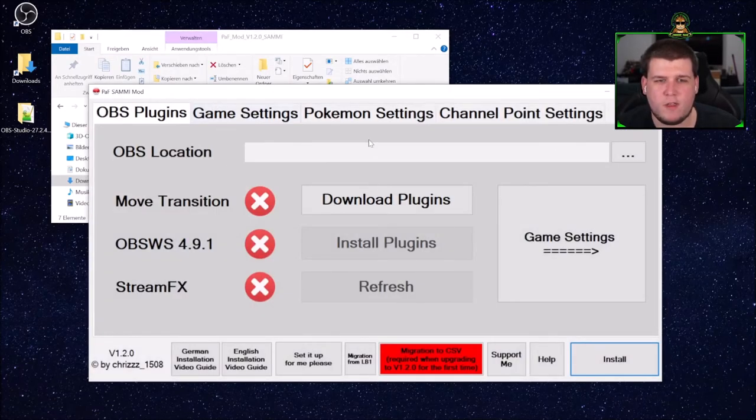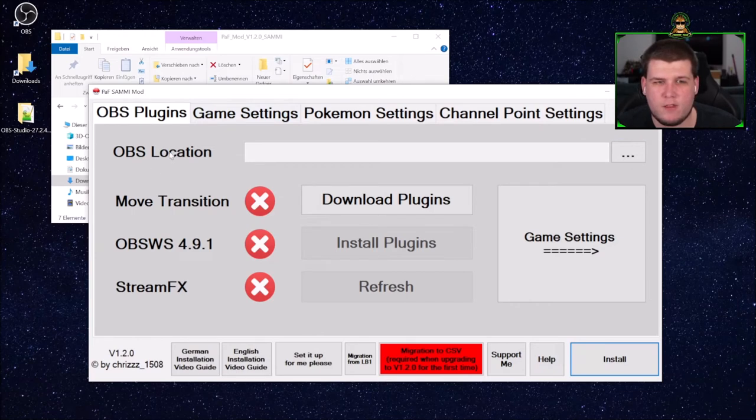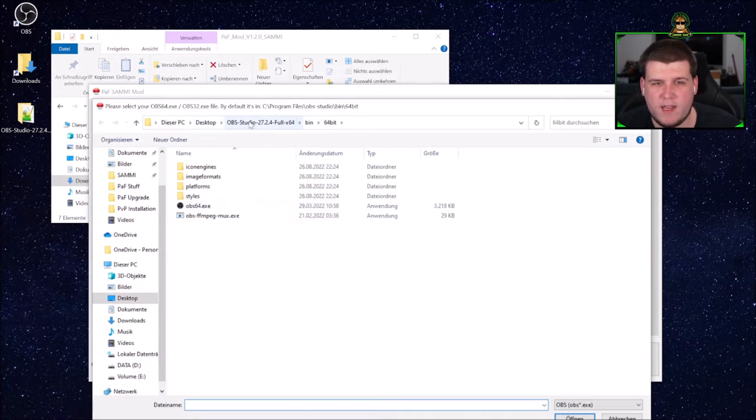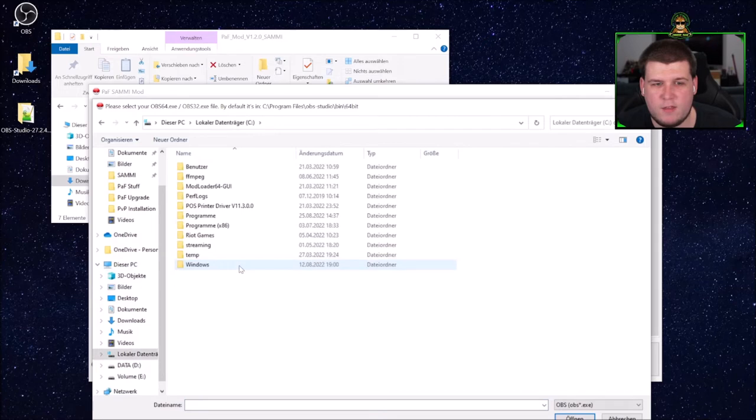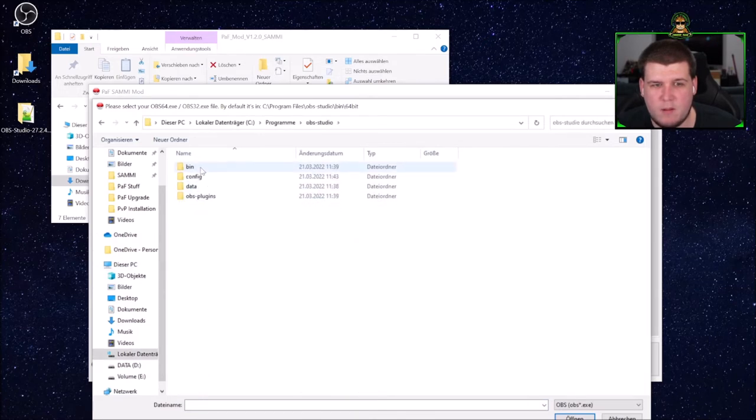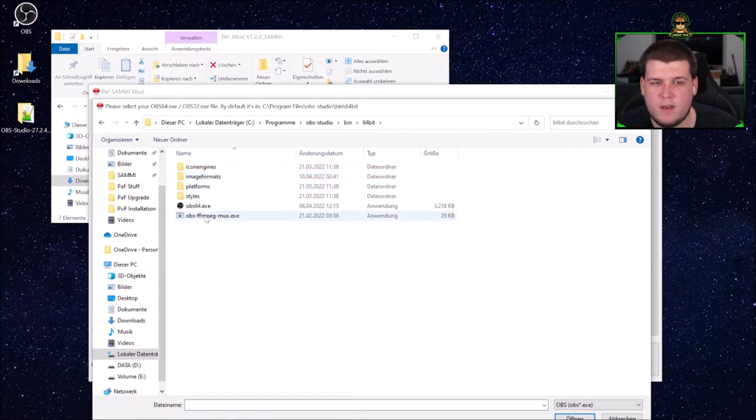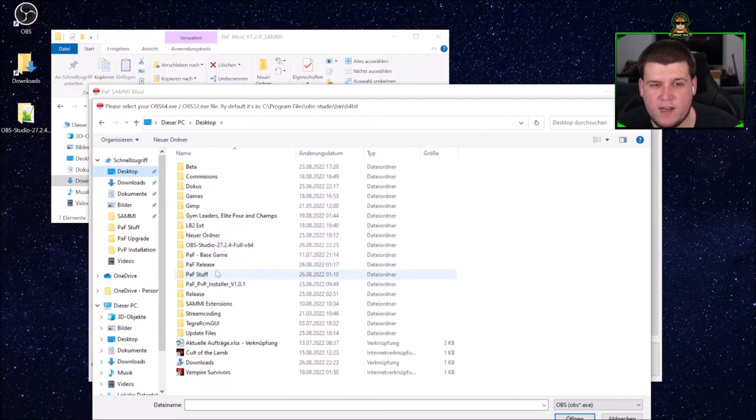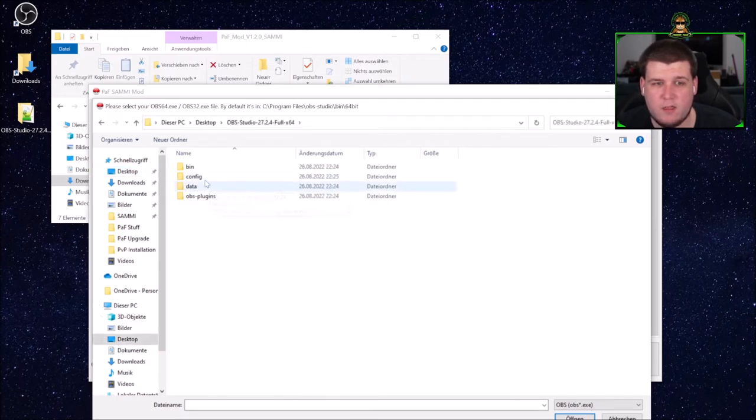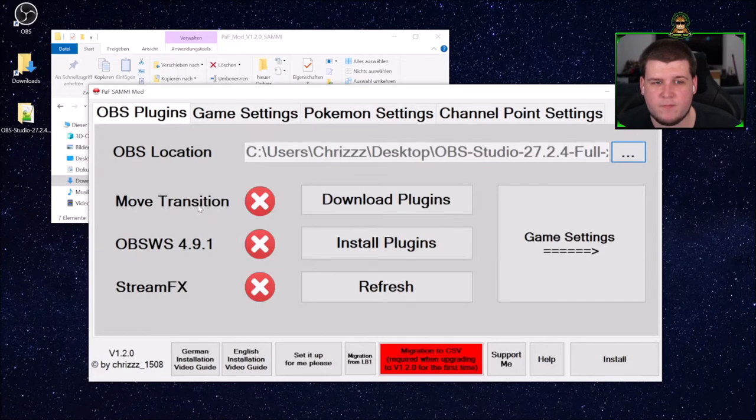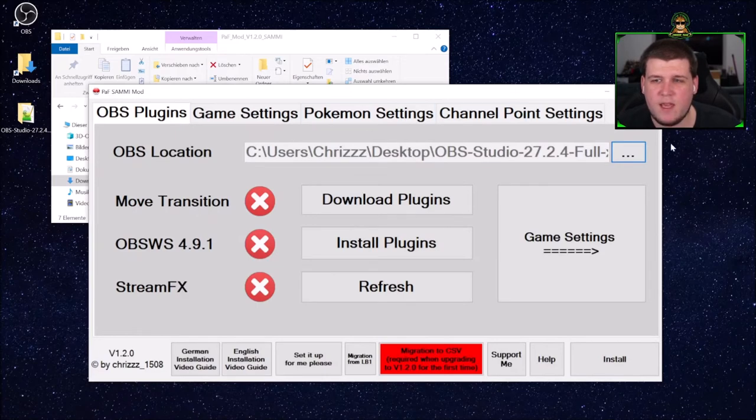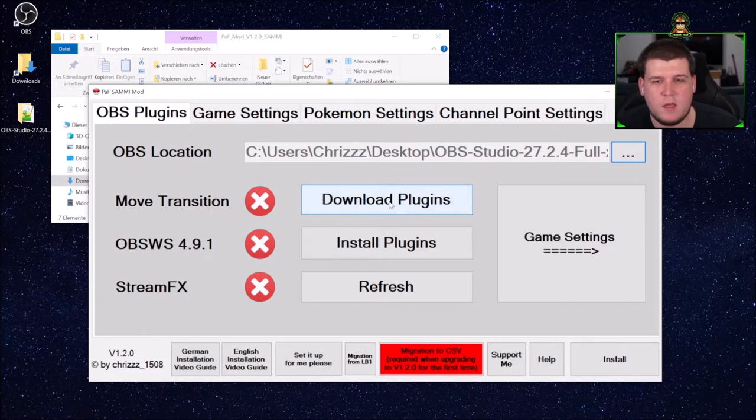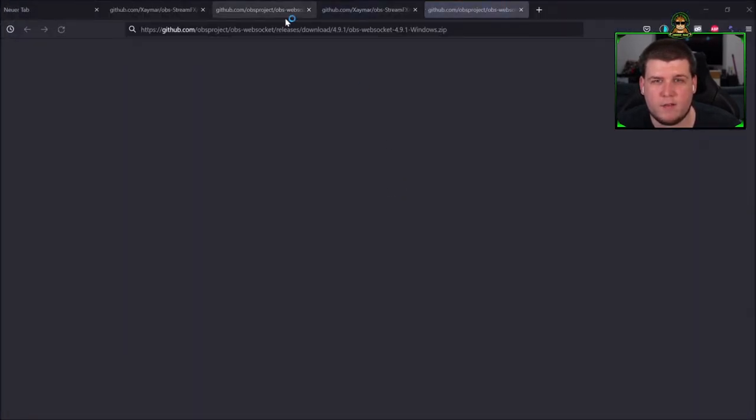The first thing you will see is the OBS location. Here you click on the three little dots and navigate to your OBS installation. Normally, it's in C, programs, OBS studio, bin, 64 bits. And here you see it. But in my case, I have created an extra installation to showcase this. It's on my desktop. As soon as you have done that, you will see the move transition is missing, the OBS WebSocket is missing, and StreamFX is missing. So what you want to do first is download those plugins.